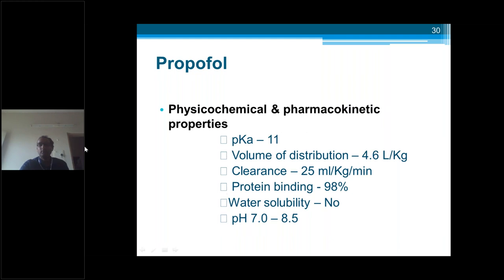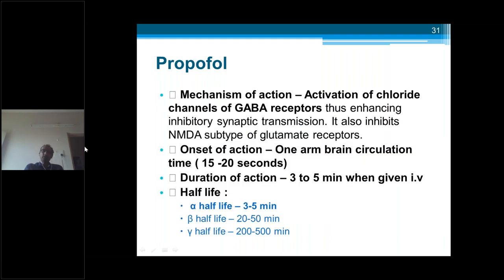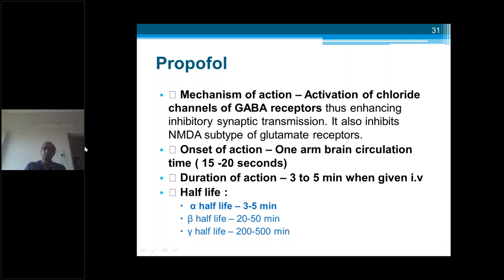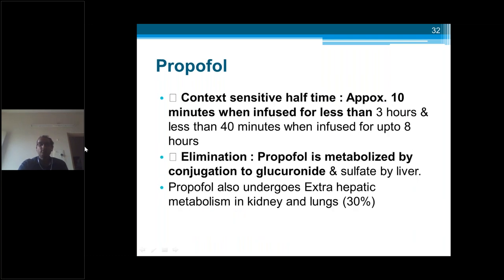The pH of propofol is less than thiopentone, around 7 to 8.5. The mechanism of action — like thiopentone — involves GABA receptor activation of chloride channels, increasing inhibitory synaptic transmission. Onset of action is short — within one arm-brain circulation time, 15 to 20 seconds. Duration of action: it is rapidly redistributed and eliminated, so within 3 to 5 minutes the action wears off. Alpha half-life is 3 to 5 minutes. Propofol is metabolized by glucuronide and sulfate conjugation in the liver, and also by extra-hepatic metabolism including in the lungs.